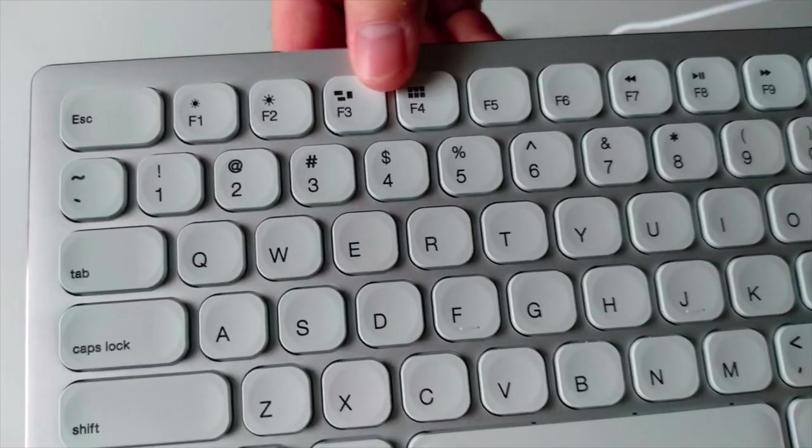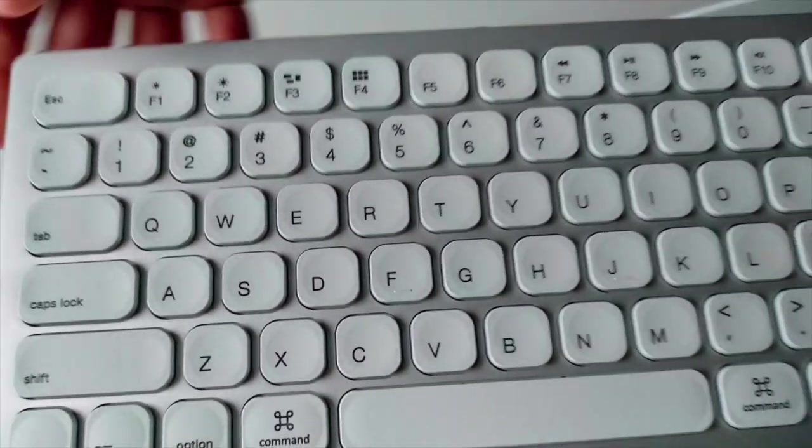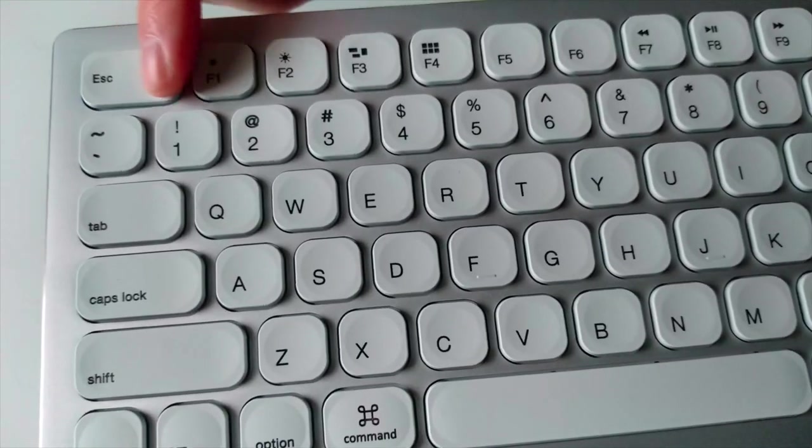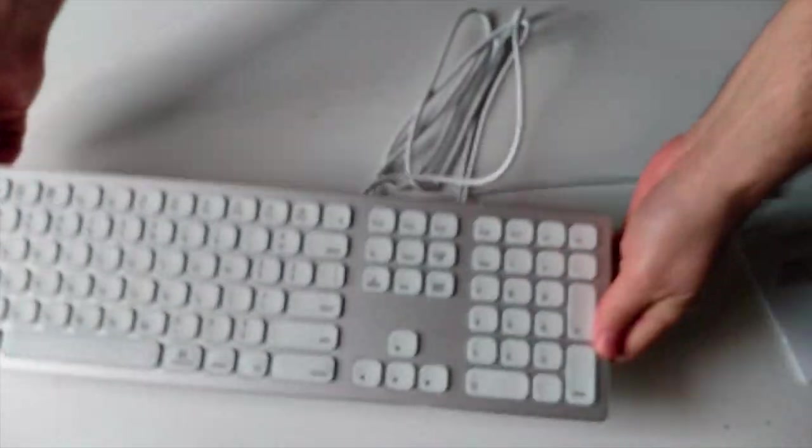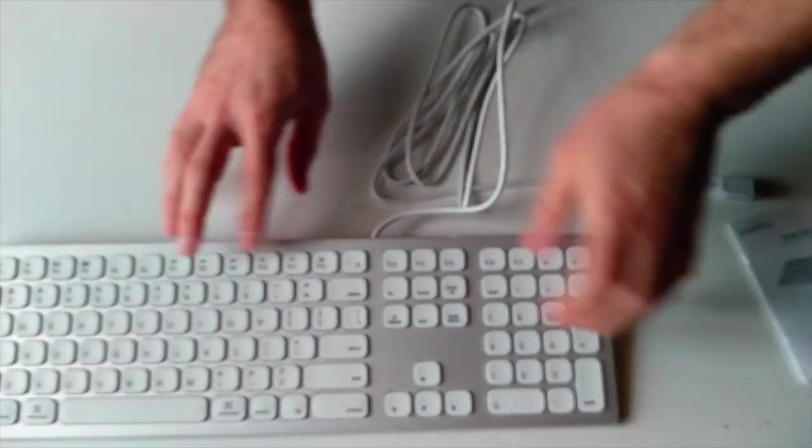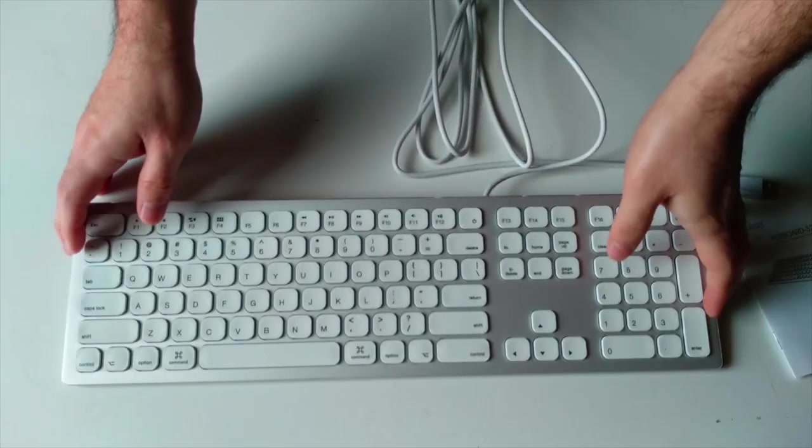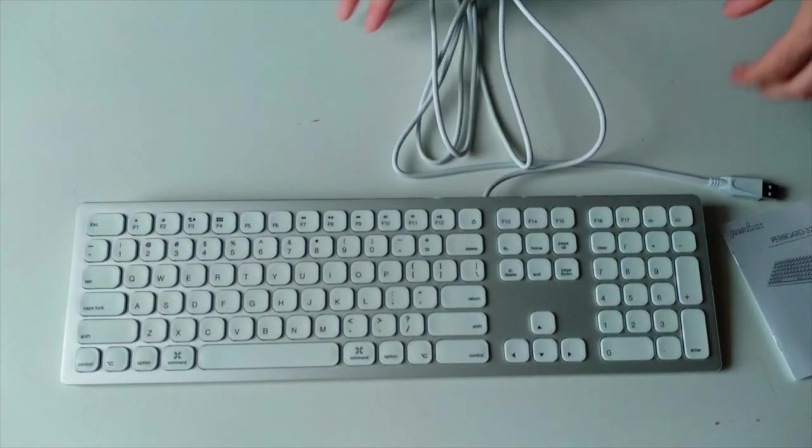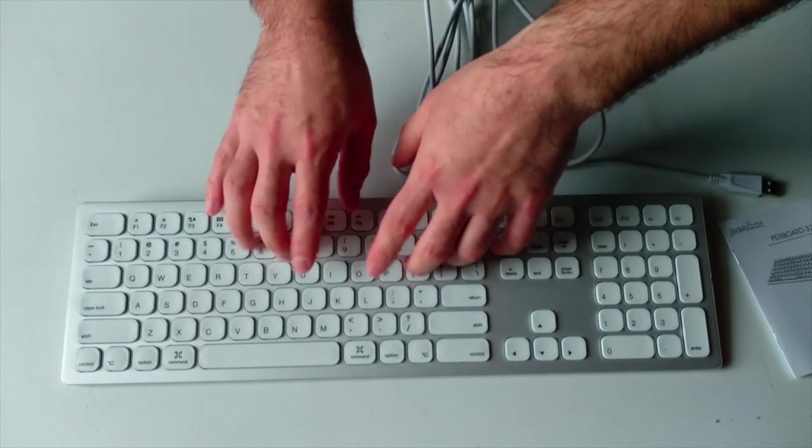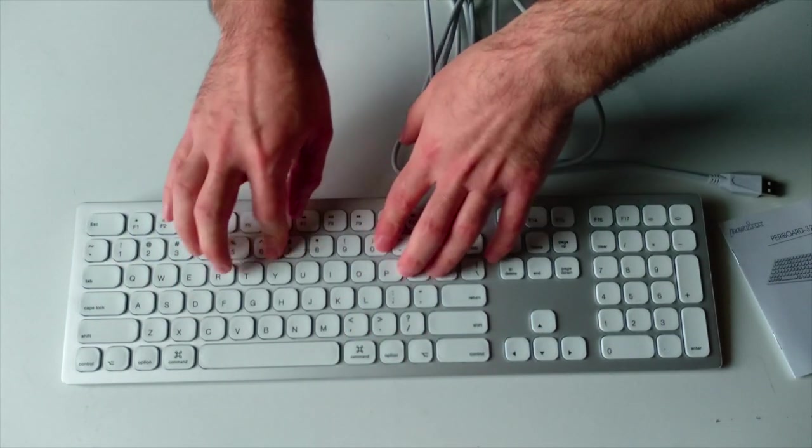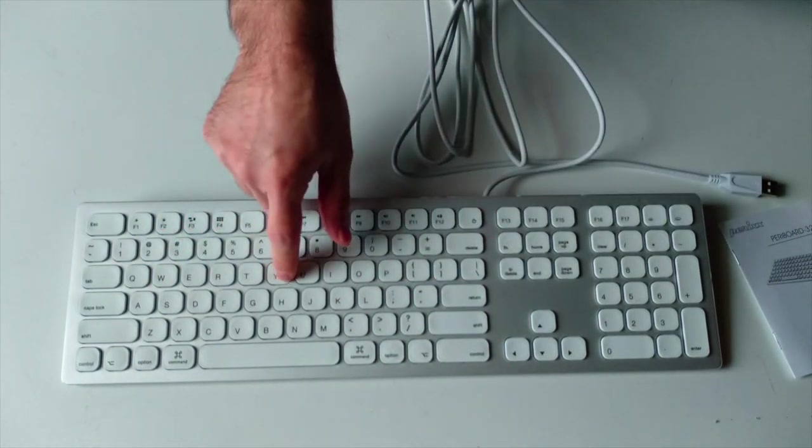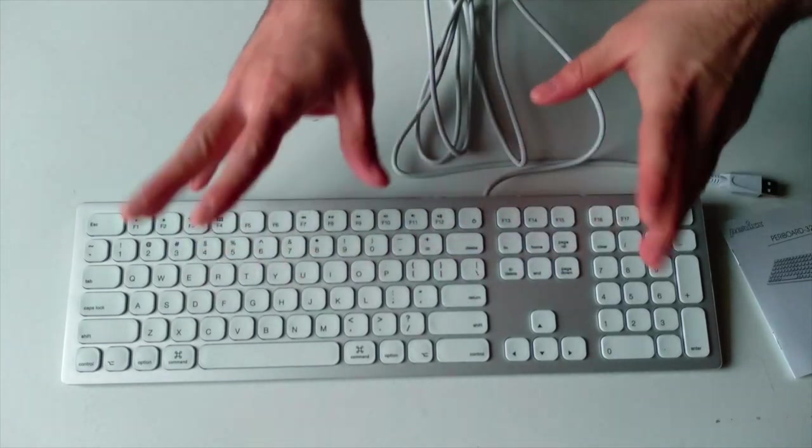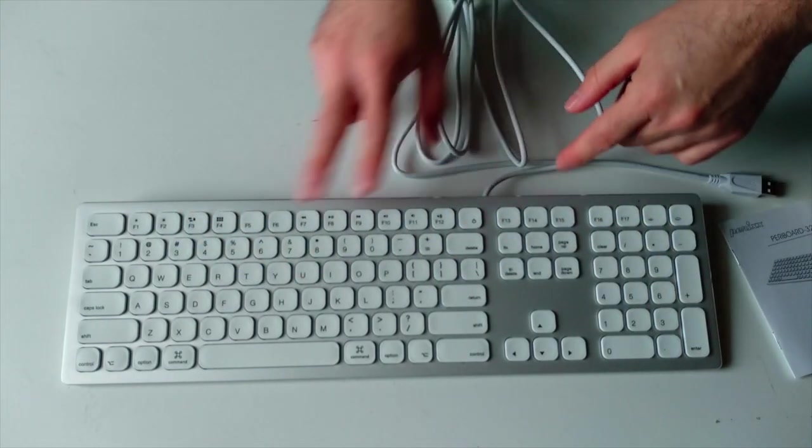Now the keys are not flat. As you can see there is a slight curve in the center. So let's check the typewriting experience. Well typing feels amazing. Here you can have a sound test. This is both silent and pleasant to type.